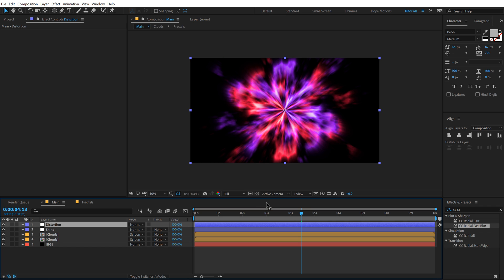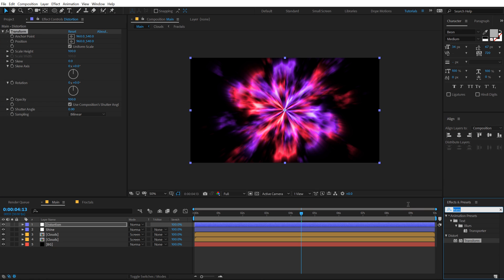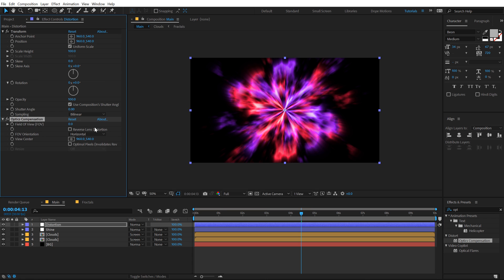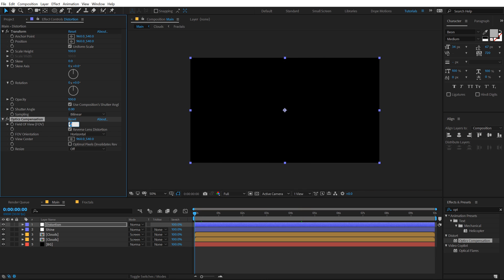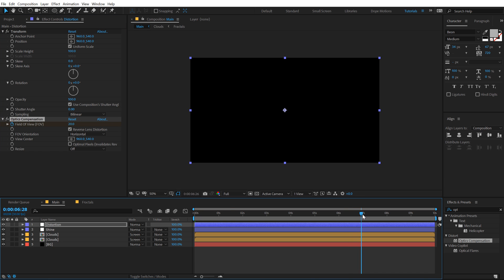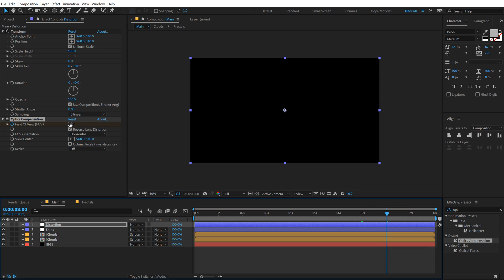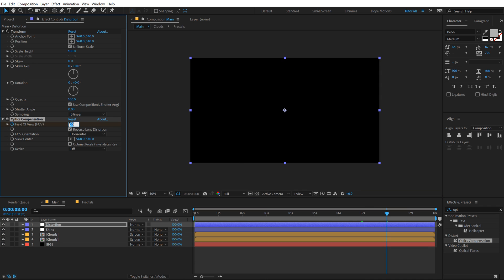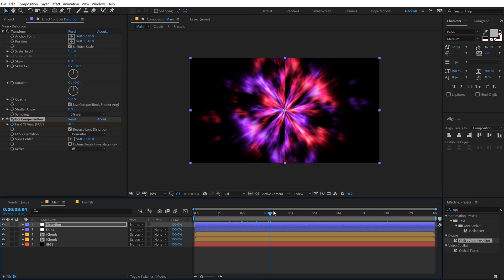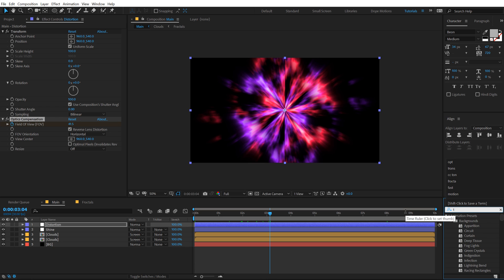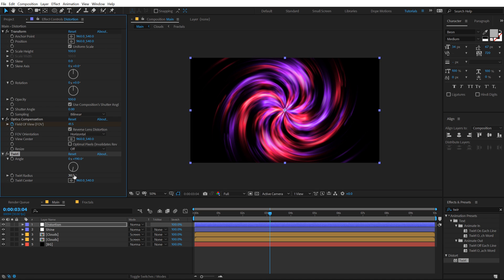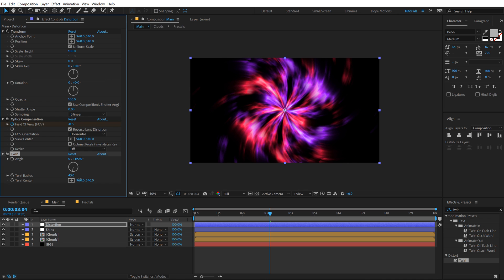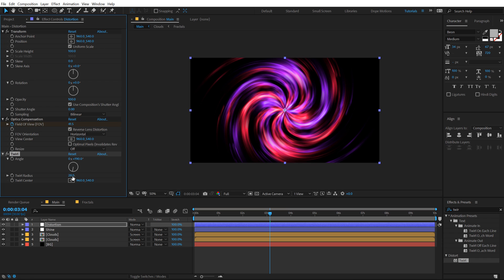Let's now create a new adjustment layer and call this Distortion. On this layer we will be adding all the effects that will help you to achieve the final result. On the distortion first of all I'm gonna add a Transform on this, and then I'll add Optics Compensation. Set this to Reverse Lens Distortion and go at the very beginning, set this to 20, create a keyframe. Go all the way up to eight seconds and set this to 75. We see nothing, no really big changes, but now when we add an effect called Twirl and increase this to 190 degrees, you can get a really interesting look.